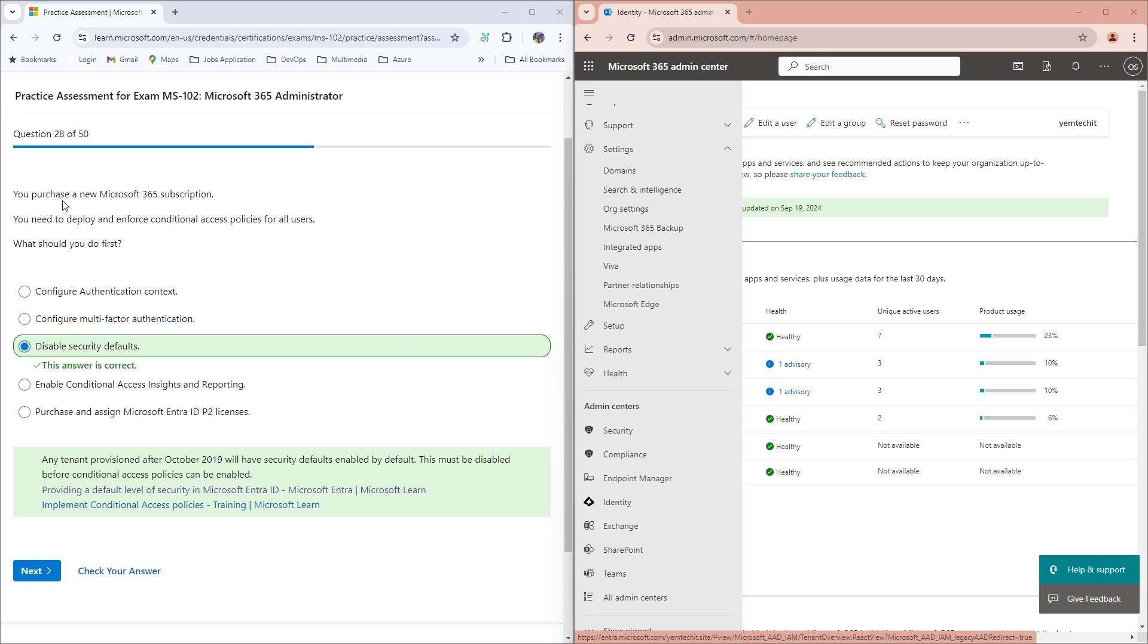The question said: You purchased a new Microsoft 365 subscription. You need to deploy and enforce conditional access policy for all users. What should you do? From here, you have 'Configure authentication context' which is wrong, 'Configure multifactor authentication' which is wrong, and 'Disable security defaults' which is the correct answer.